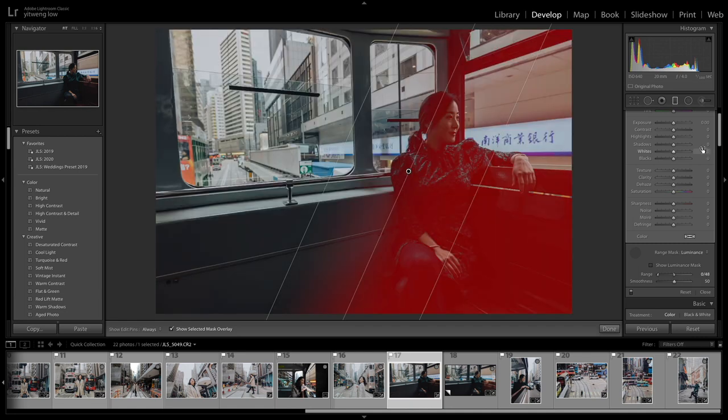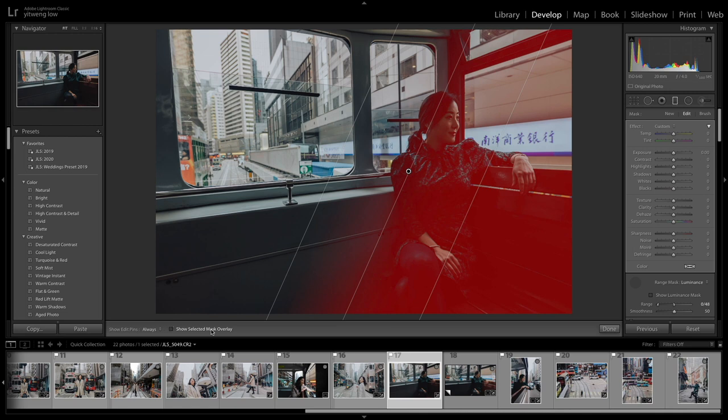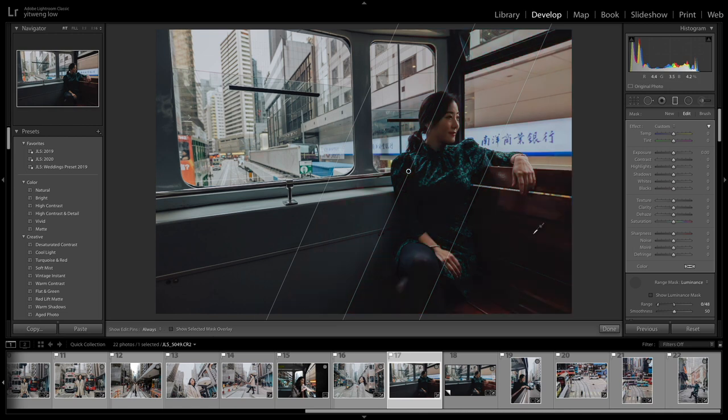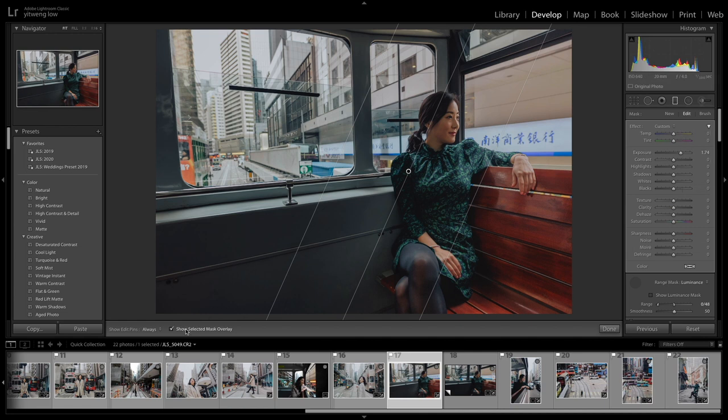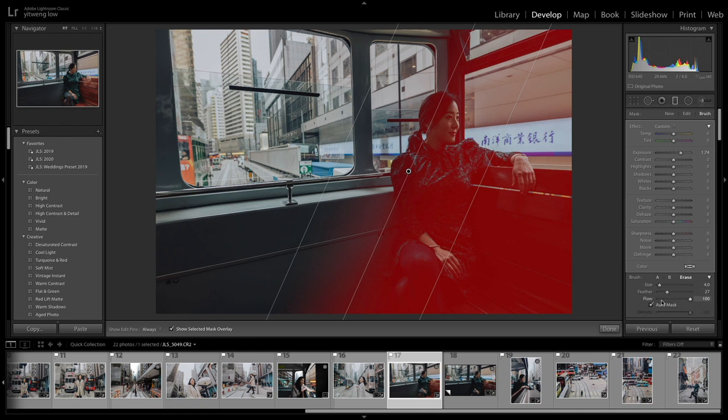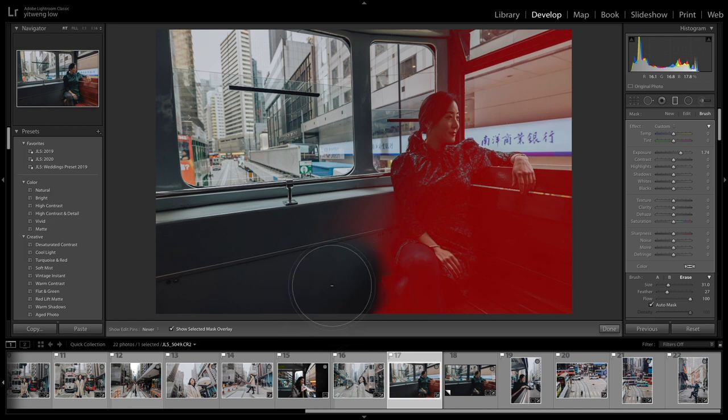Okay, about there. I'm going to turn off the mask overlay and start to bring up my exposure. Now I can see a little bit highlight over here that's a little bit different from here. So what I'm going to do is I'm just going to go back to the mask. And again, I just go back to brush, erase, make sure the auto mask is on and start erasing this part.